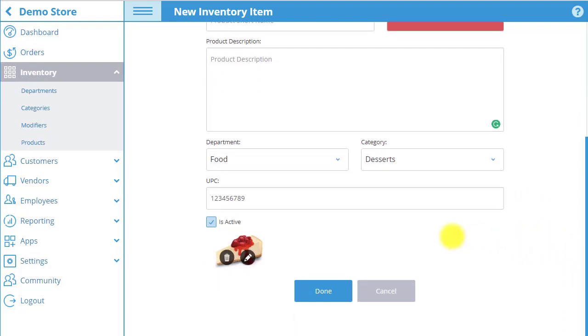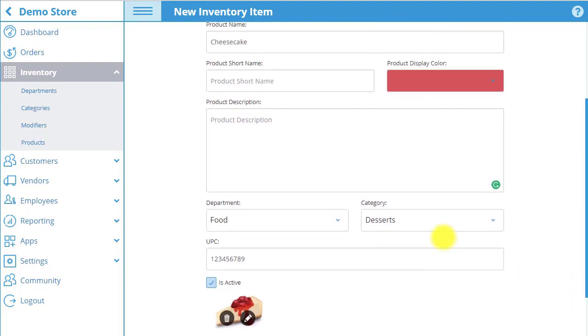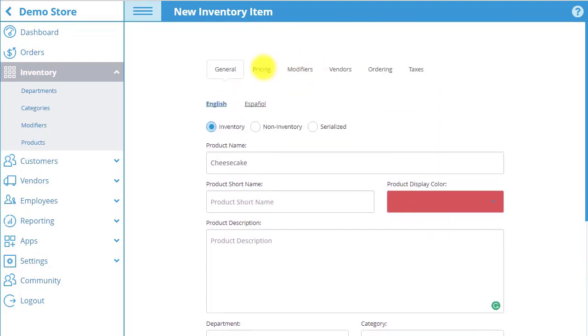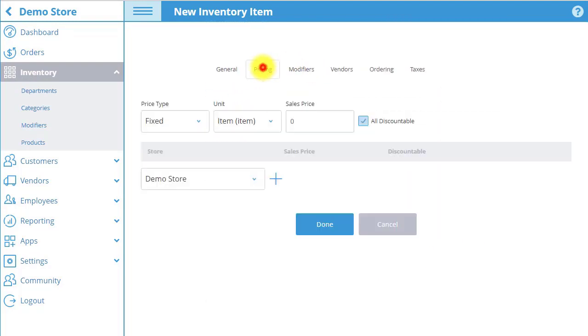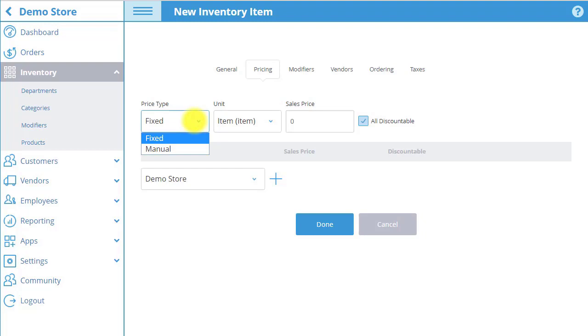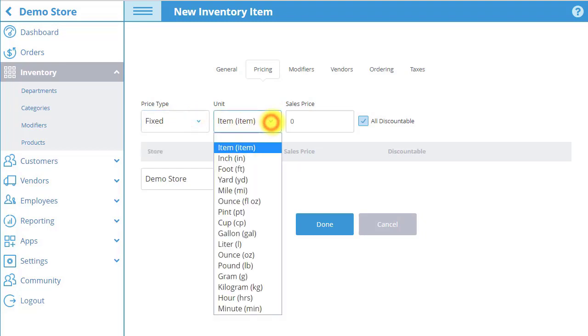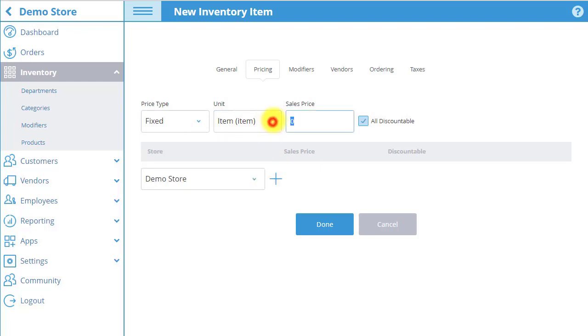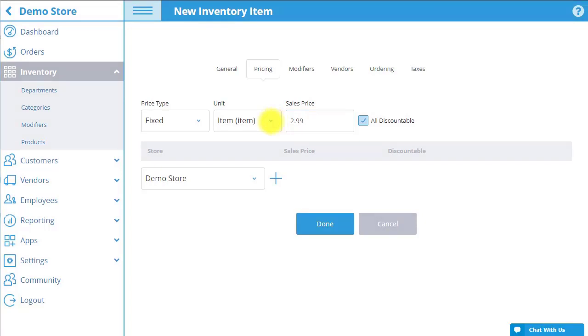Next scroll up and choose the pricing tab. In the price type field select whether you would like the product to be at a fixed price or one that could be manually entered for each order in POS. In the unit field select the unit of measurement the product will be sold in. If you selected fixed as a price type, input the price of the item for the unit of measurement selected in the sales price field.